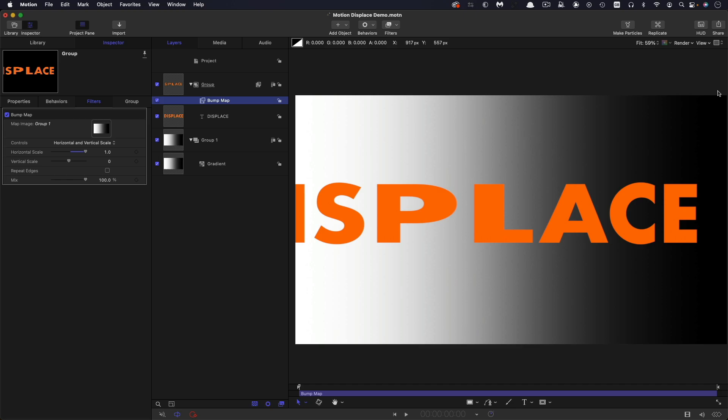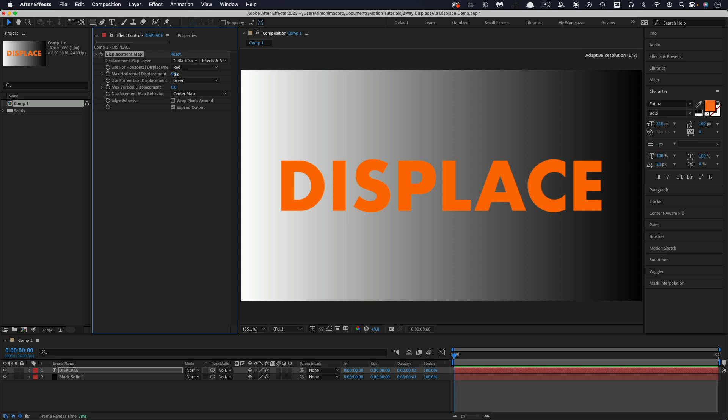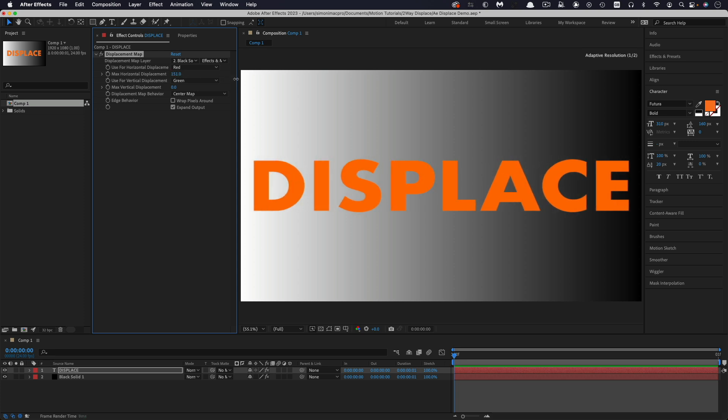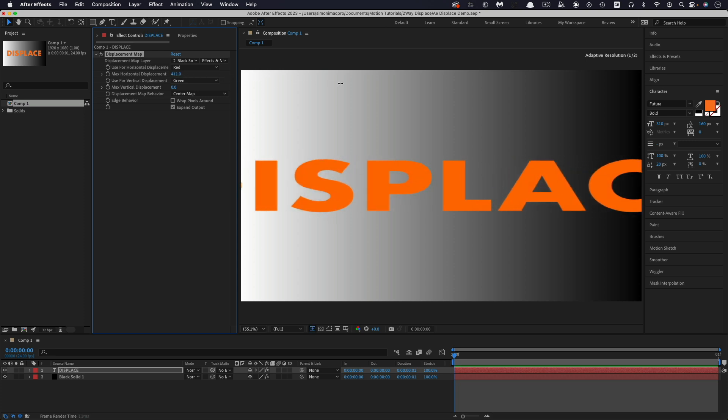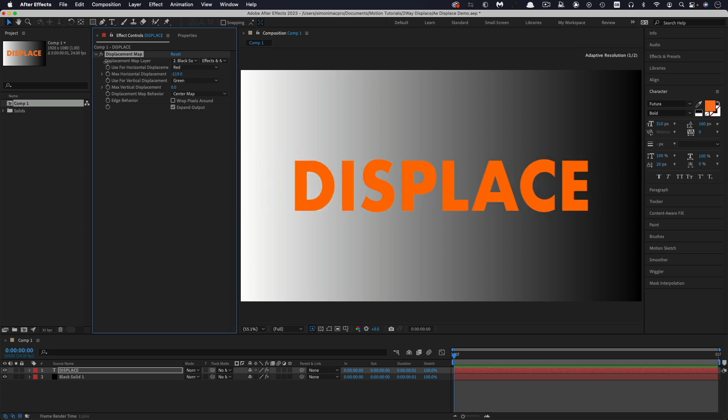Whereas if we look at what happens in After Effects I've basically set up exactly the same thing and here in After Effects the displacement effect is actually called displacement which is a little bit helpful. So if I adjust the horizontal displacement you'll see that actually it goes in two directions at once and that's really nice.